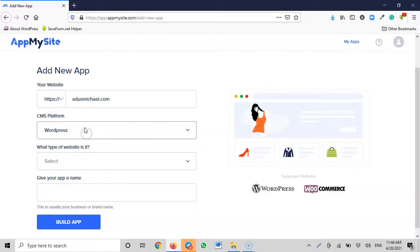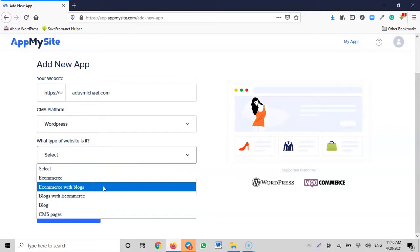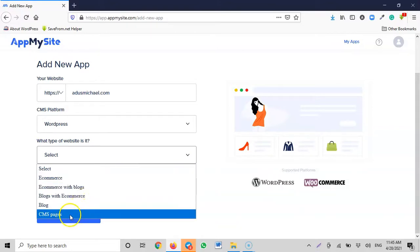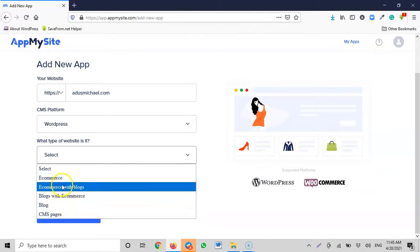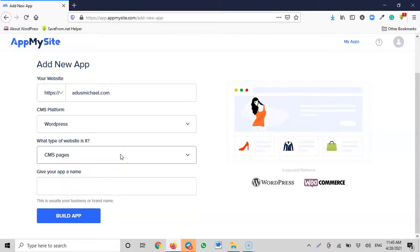I'm sure in the near future they'll start adding more CMS platforms. Now they ask what type of website this is — from the dropdown you select: e-commerce website, e-commerce with blog, blog with e-commerce, blog, or content management pages. My website is none of those classic categories — it's not strictly an e-commerce site, not just a blog. It's more of a corporate platform.